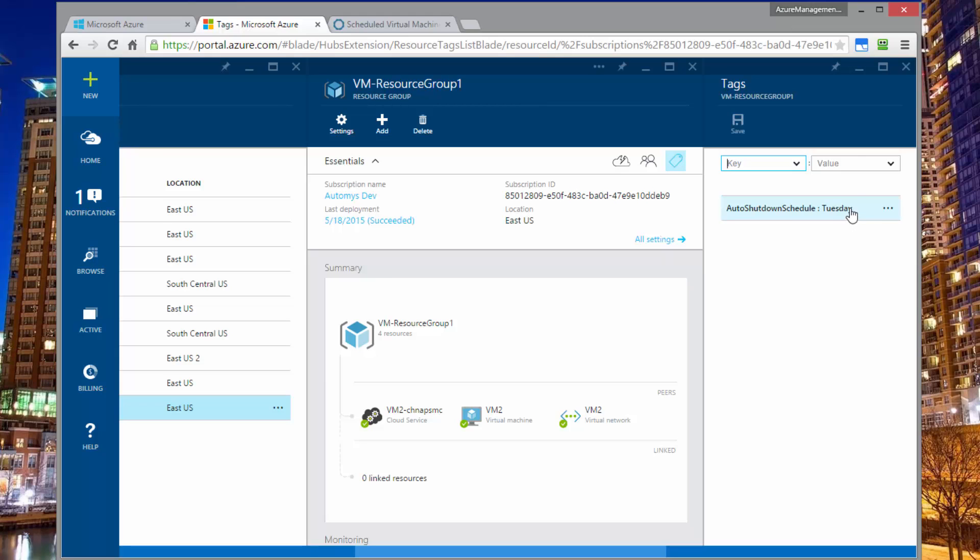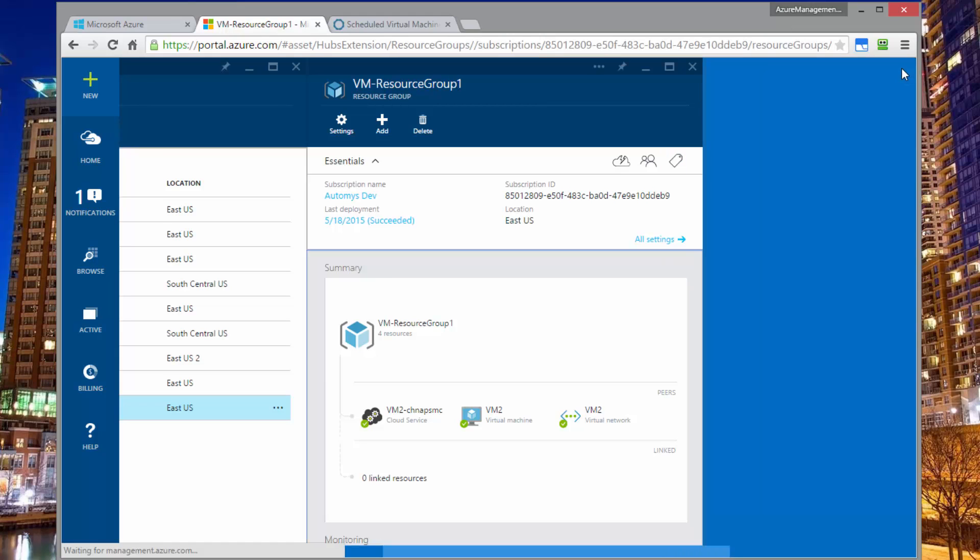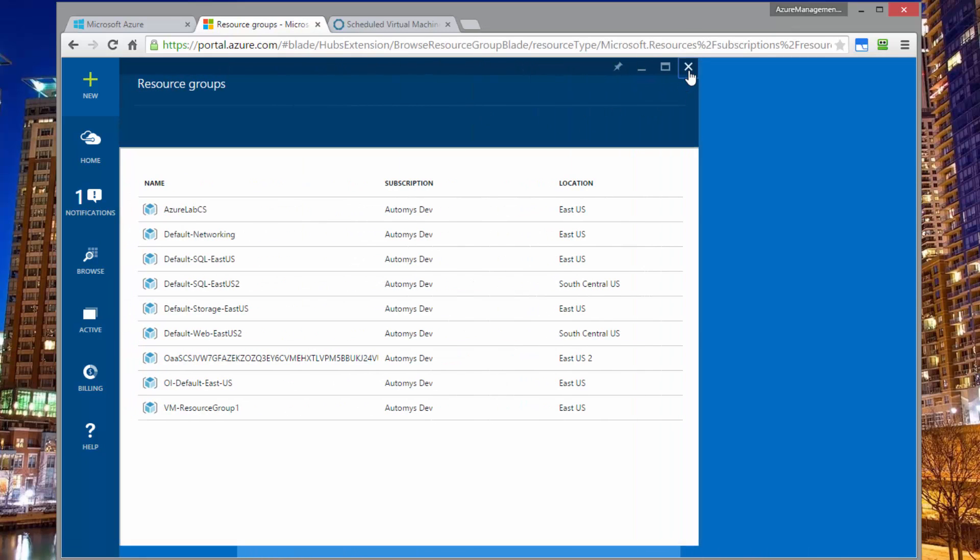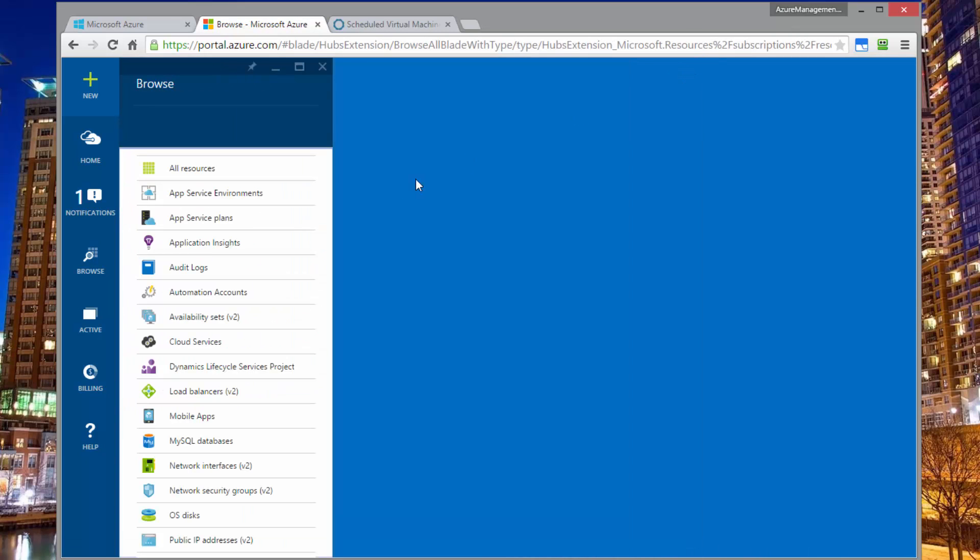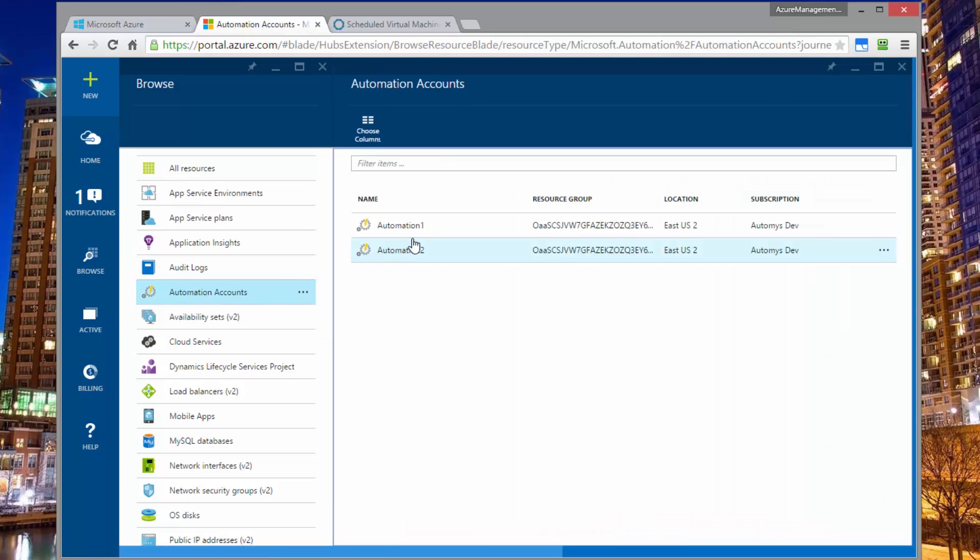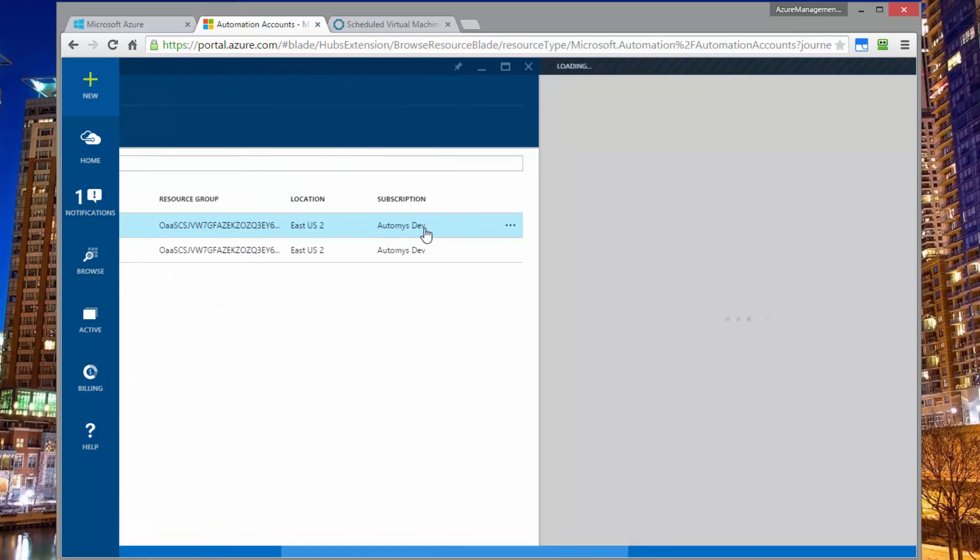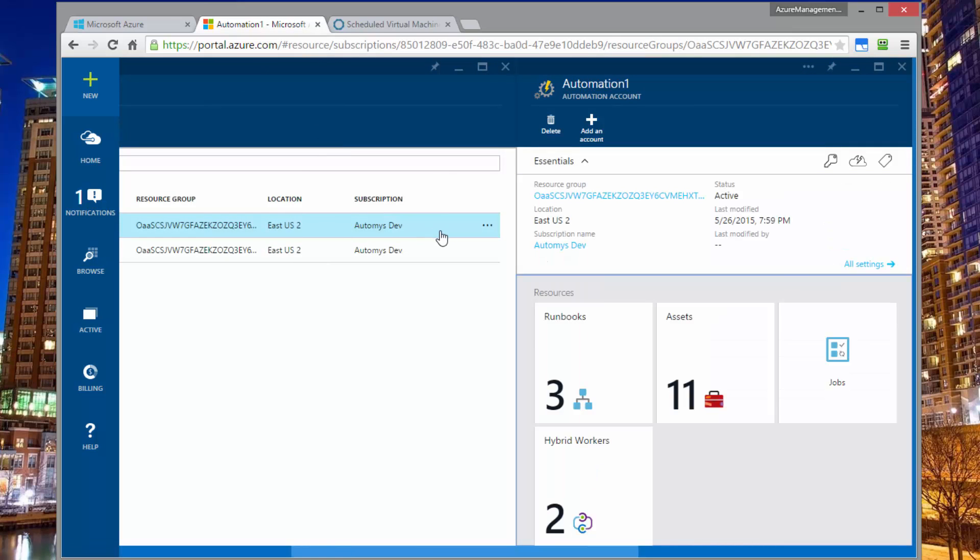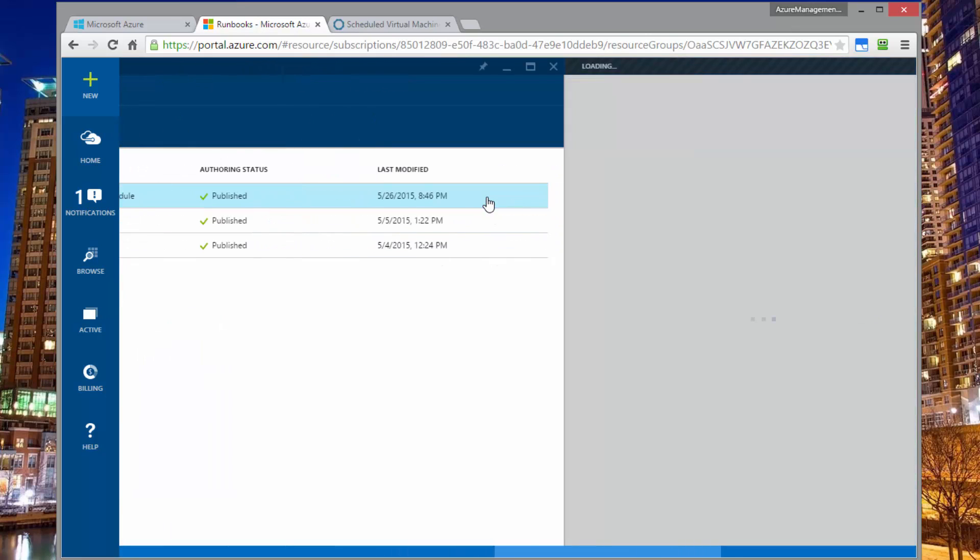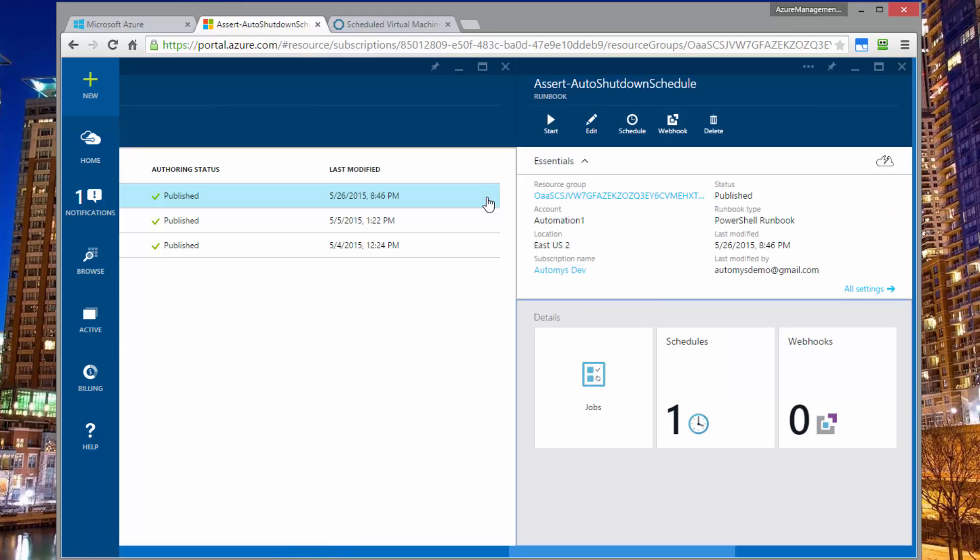So let's look at how that actually happens. The way that works is there's a runbook that runs in an Azure automation account. And if I look in my accounts, I'll see I have two of them in here. I have a runbook and this is what we have implemented to do this. It's called assert auto shutdown schedule. If we open this runbook up, we can see what it has is a schedule itself.